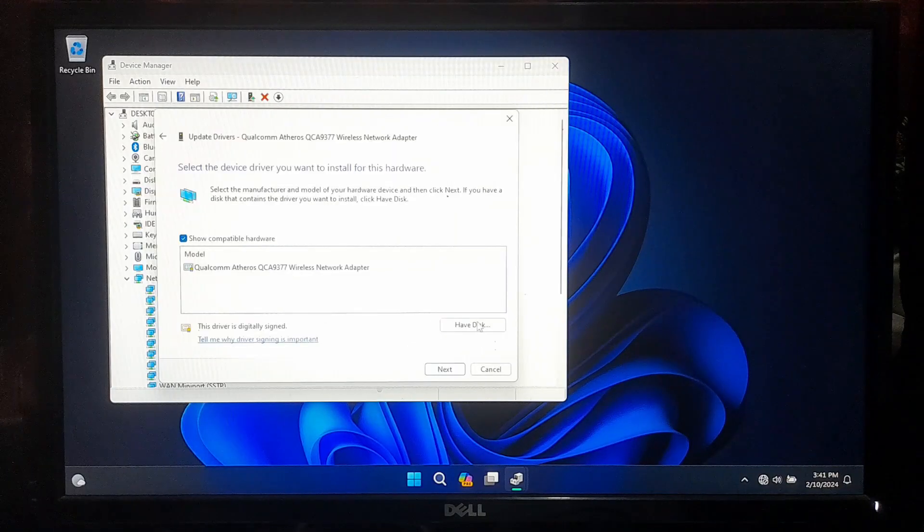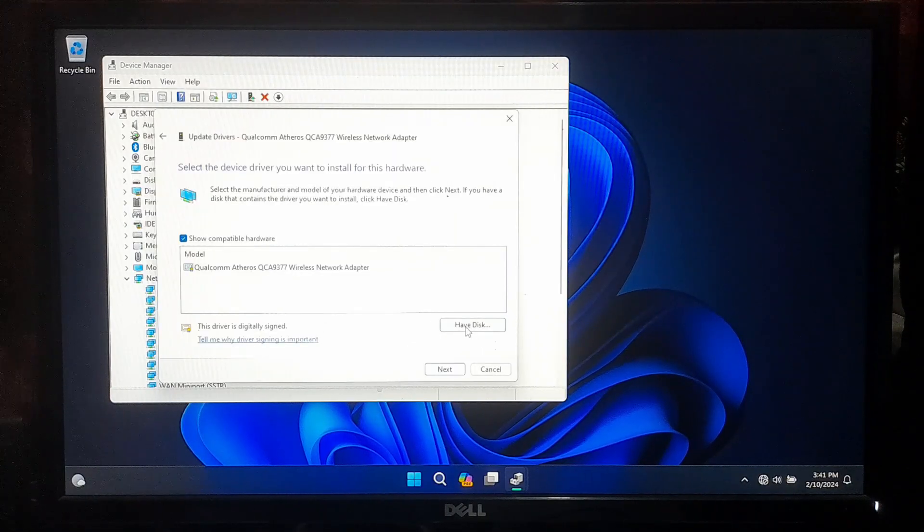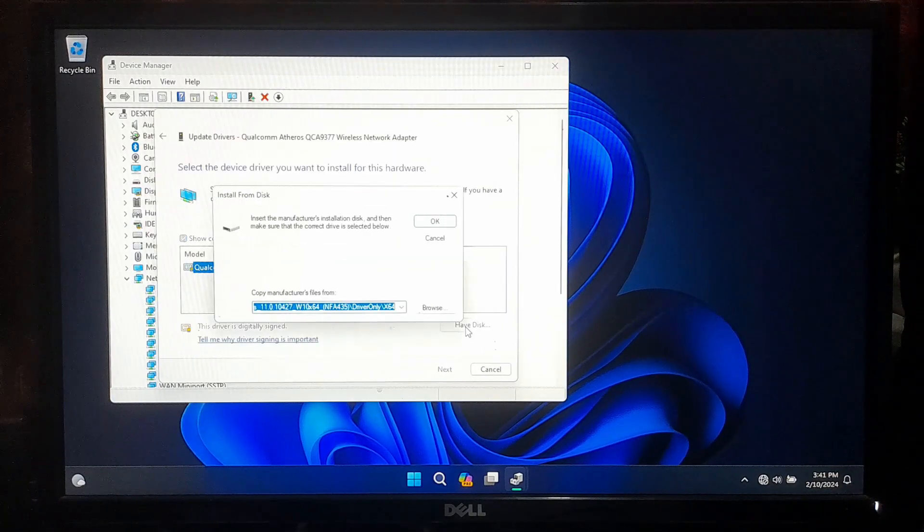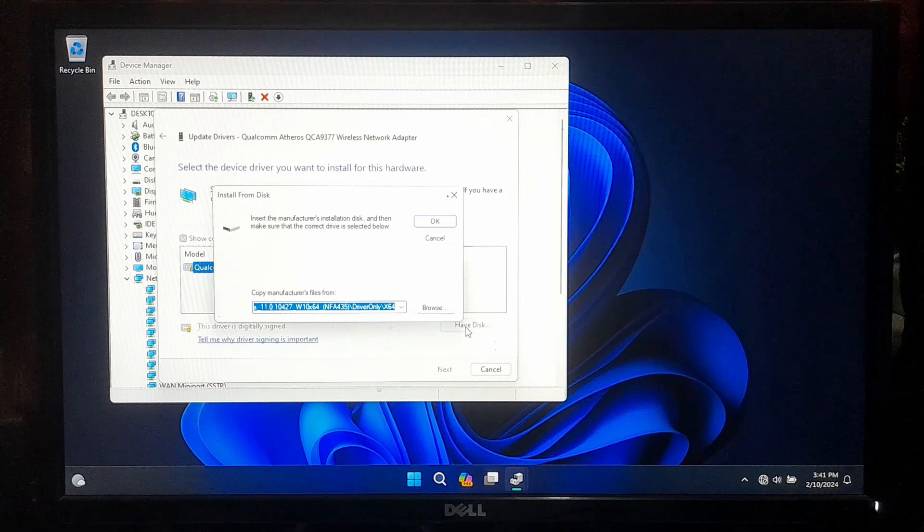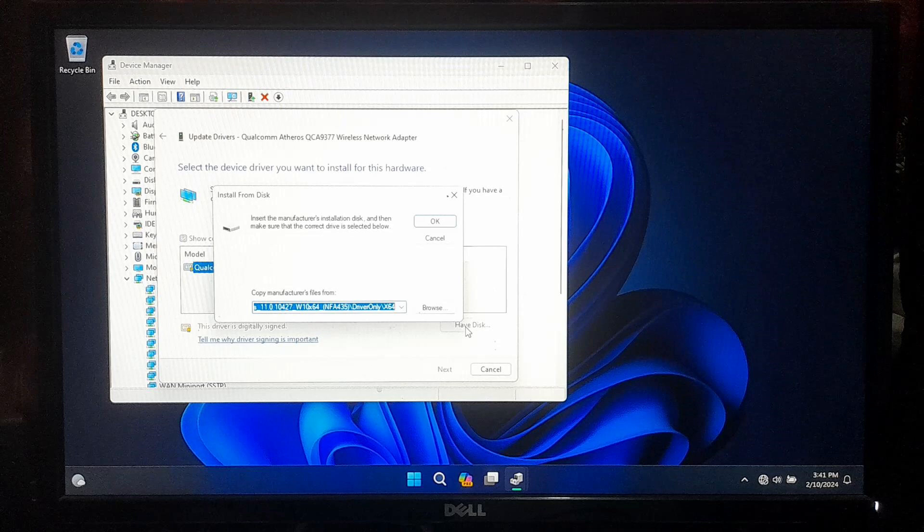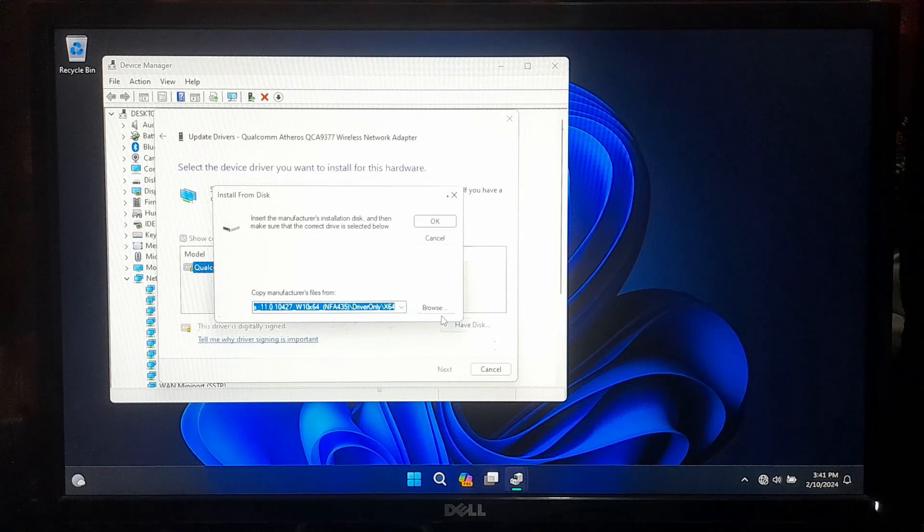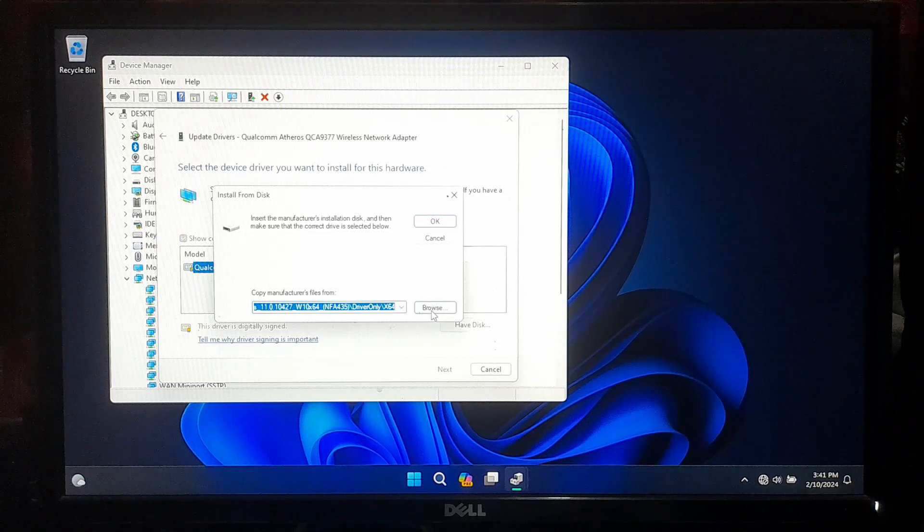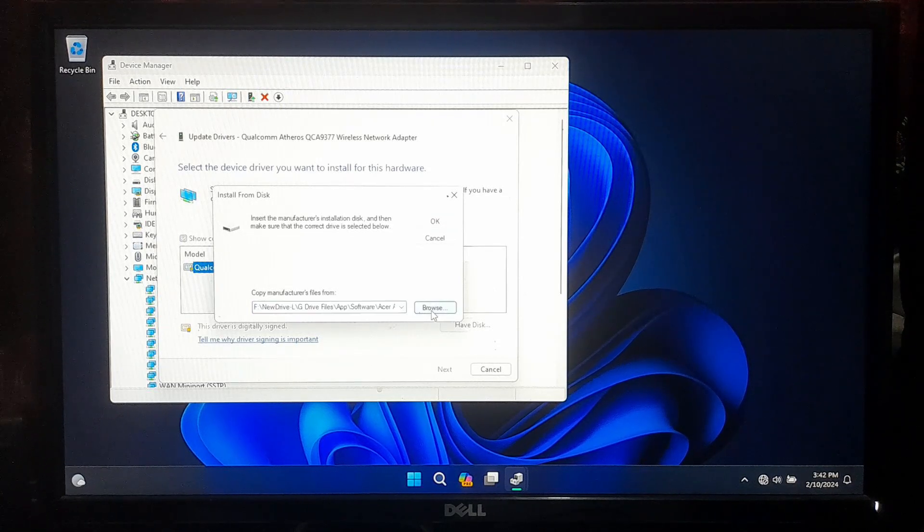Alternatively, you can click on Have Disk button if you have a manufacturer-provided driver installation disk or USB drive that contains the specific driver you want to install. Now click on Browse to select specific driver for your WiFi.